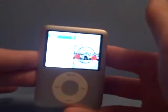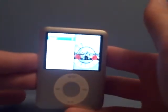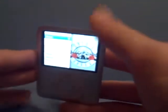Hey guys, Clarkson Warrior here. Today I'll be showing you how to get the diagnostic screen on an iPod Nano. This is the iPod Nano 3G, and it also works on any version of the iPod Nano.